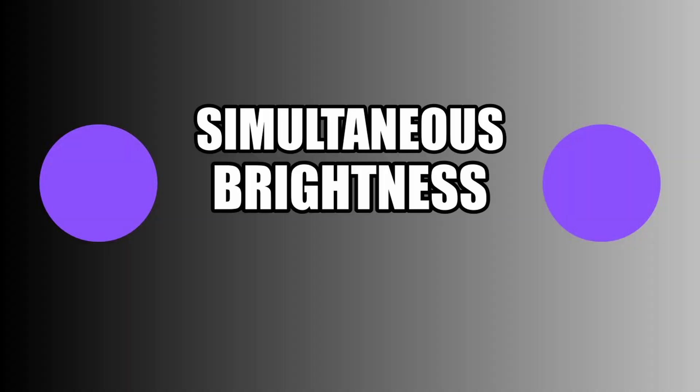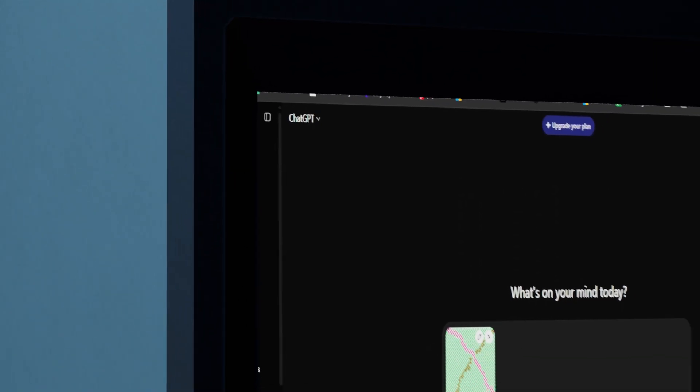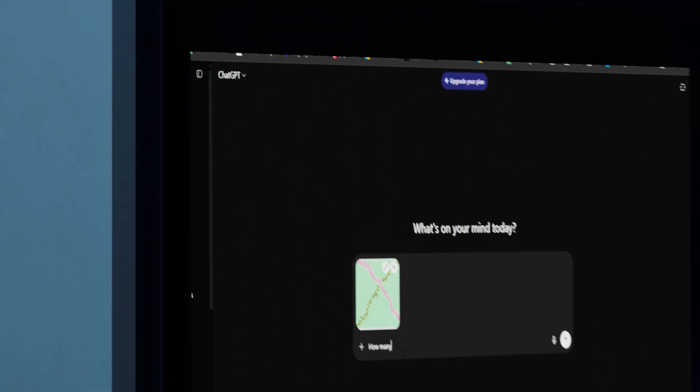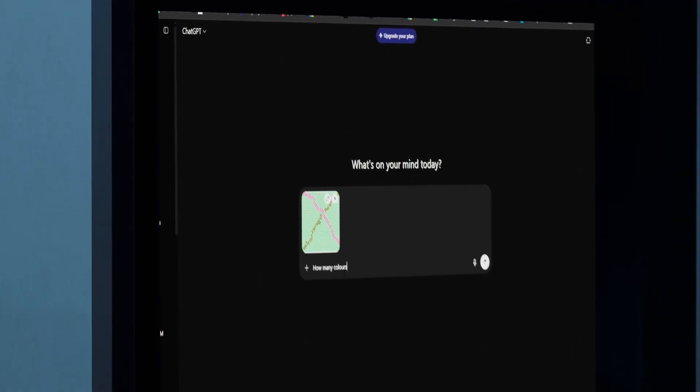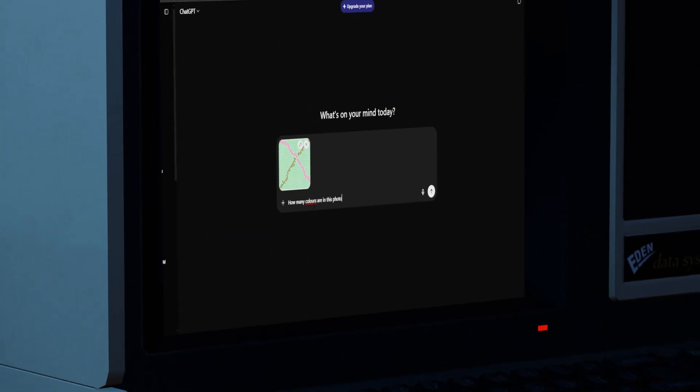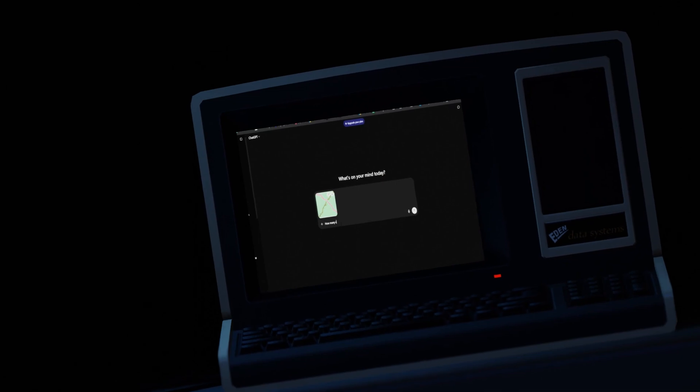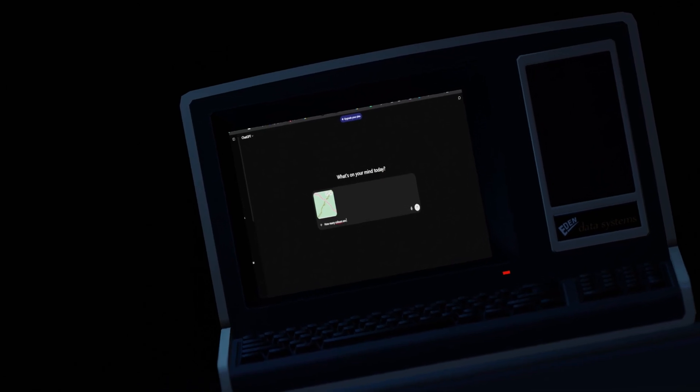This type of illusion is called simultaneous brightness contrast. But I was really curious if ChatGPT would guess the colors correctly. I've never seen someone try to trick AI with an optical illusion, so I was excited to give it a try.